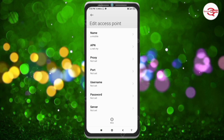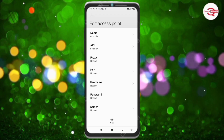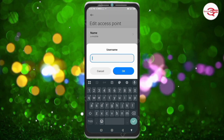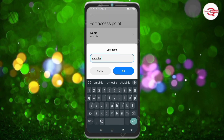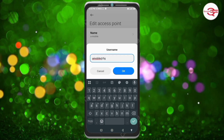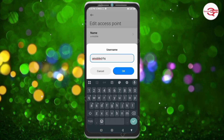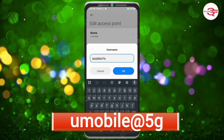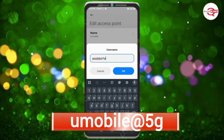Proxy: not set. Port: not set. For Username, enter: umobile@5G — that is 'umobile', at-sign, '5G', all small letters, no spaces. Tap OK.